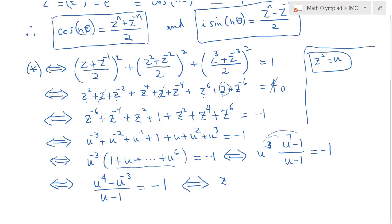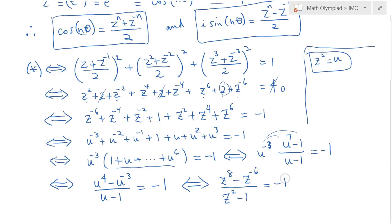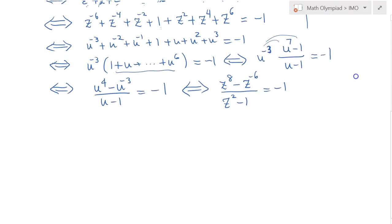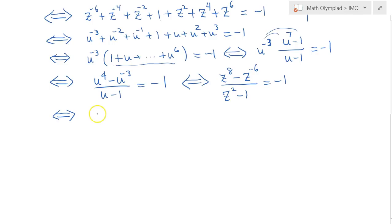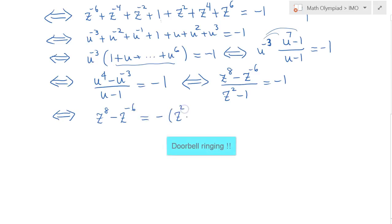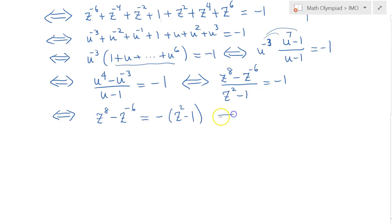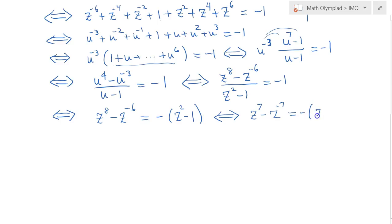Substituting back u = z², we get (z⁸ − z^{-6})/(z² − 1) = −1. Cross-multiplying gives z⁸ − z^{-6} = −z² + 1. Now we divide both sides by z, yielding z⁷ − z^{-7} = −z + z^{-1}, which is an elegant expression.